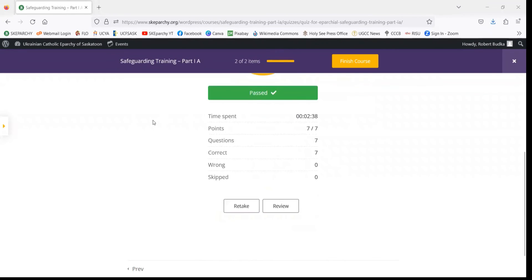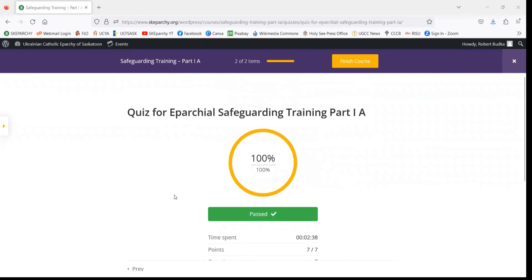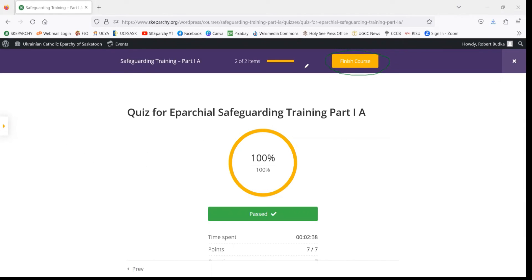Now that you've gotten the passing grade and everything's checked out, we are going to move over to the page where we can download our certification. You're going to scroll back up to the top of the page and hit Finish Course.